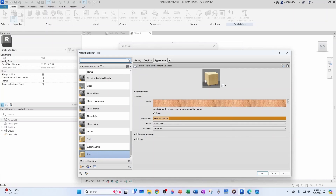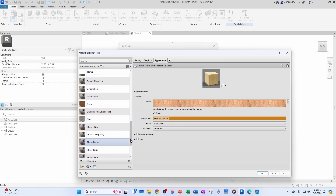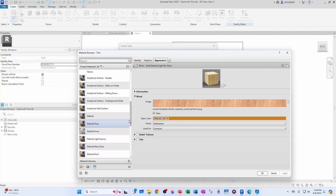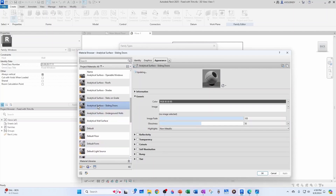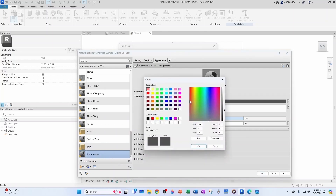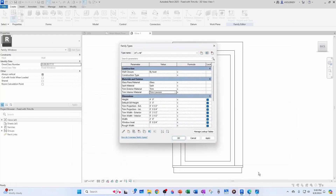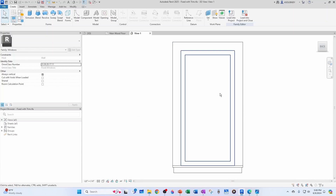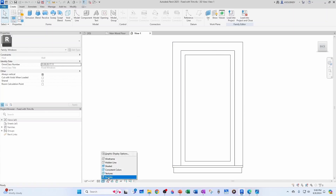This trim material already has an image associated with it — some wood stain — and it looks a bit too much like wood, so I don't want to use it. It might be worth creating a new material or duplicating something similar. I can see we have one for sliding doors — I'll create a duplicate and call it 'Trim Lawson,' then modify the color to a very dark color, close to black. Let's click OK and see how it looks.